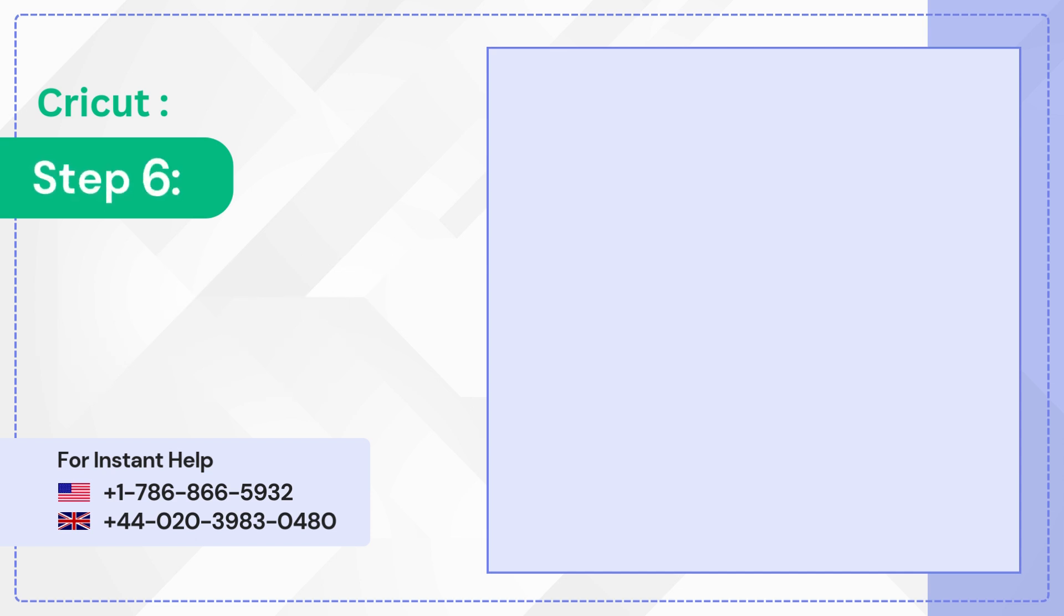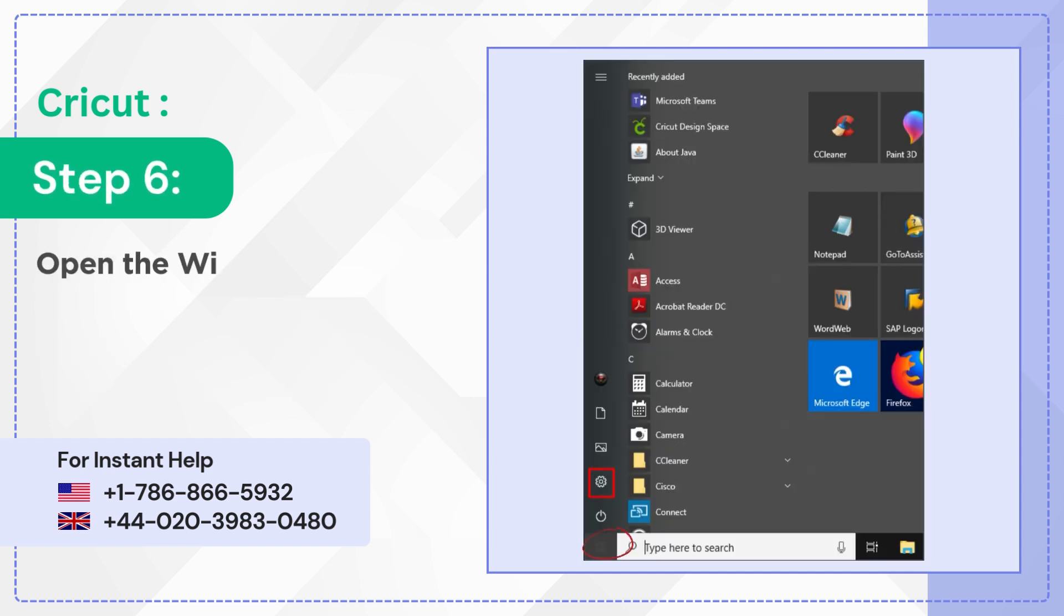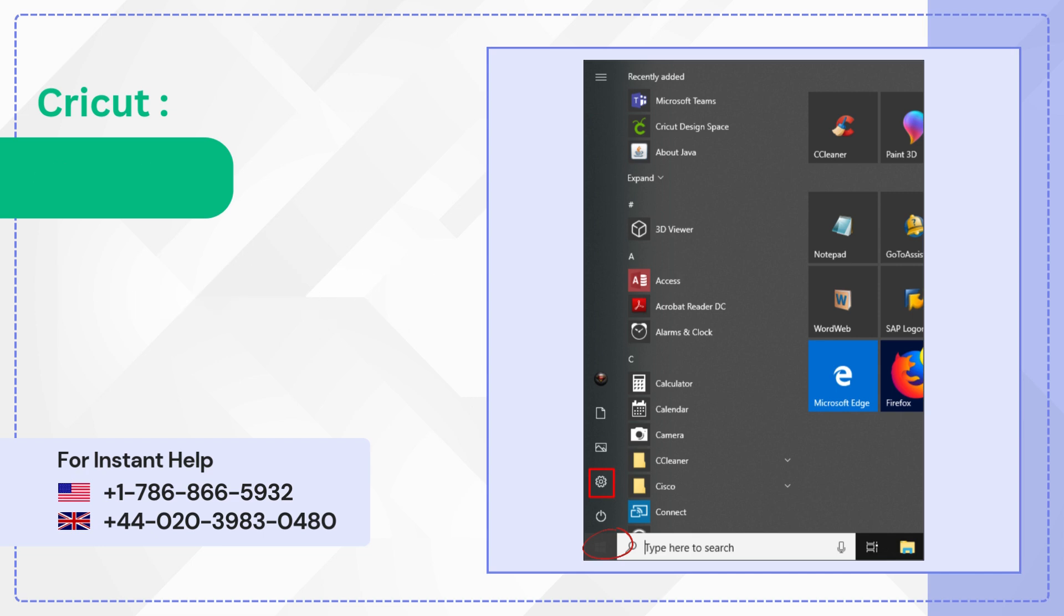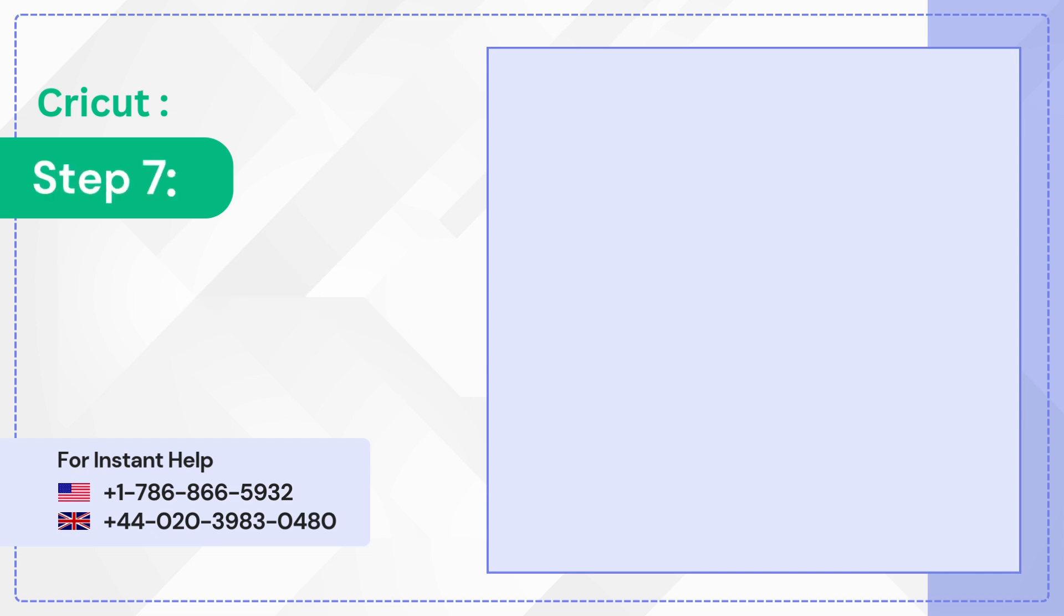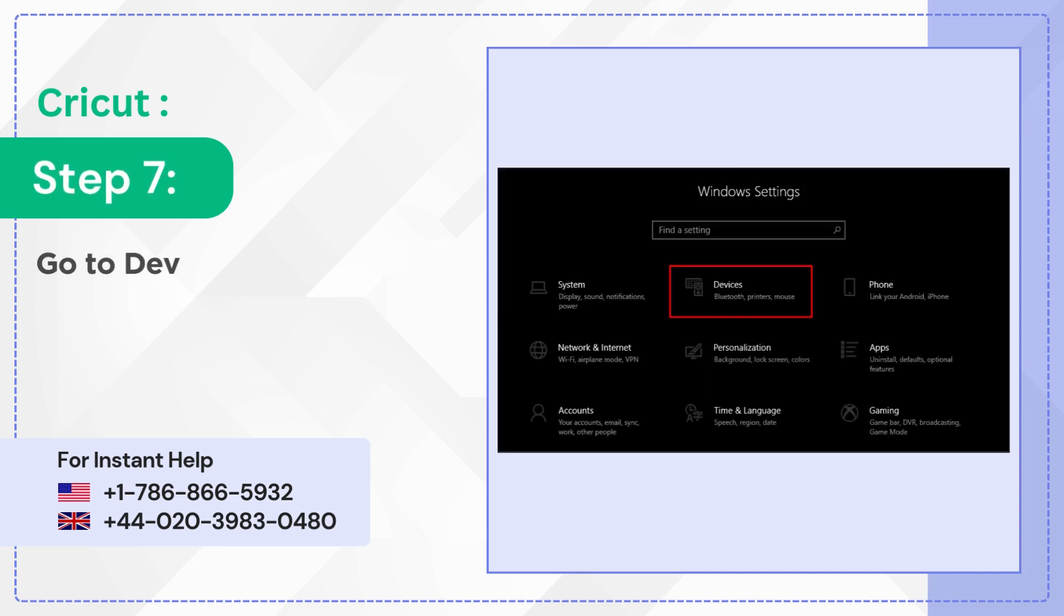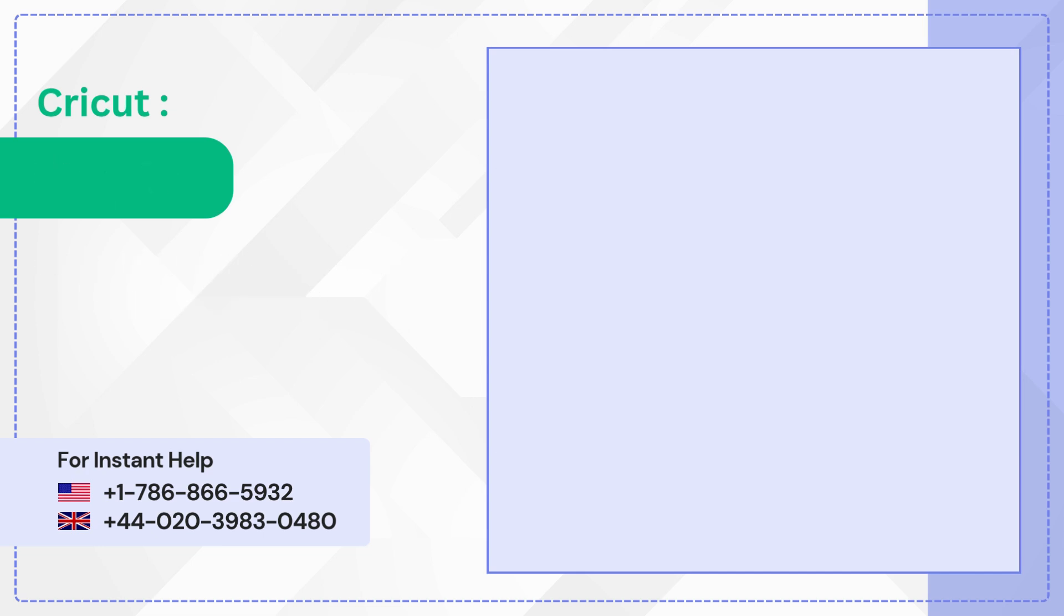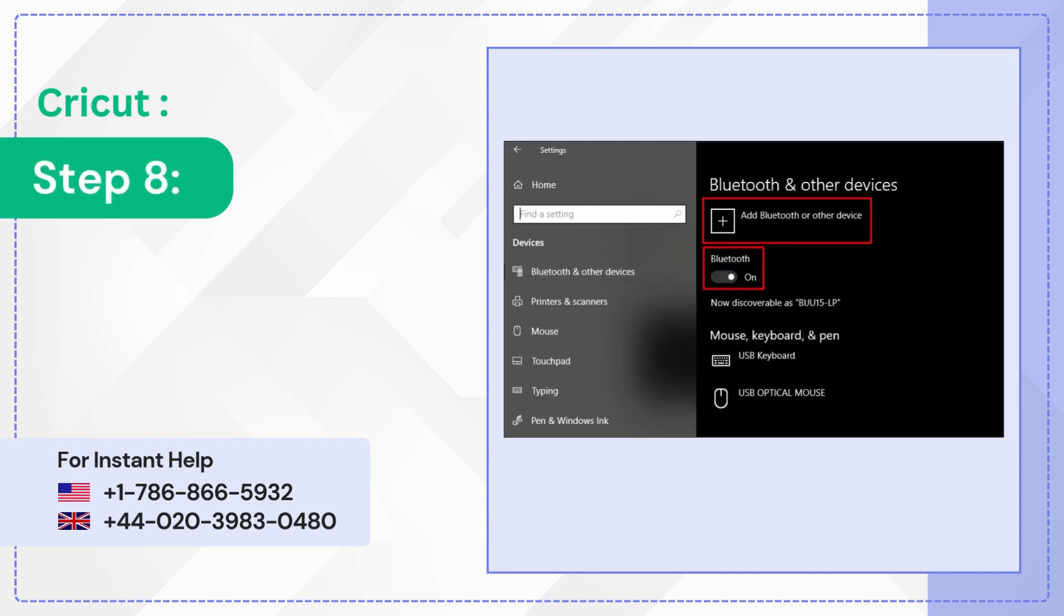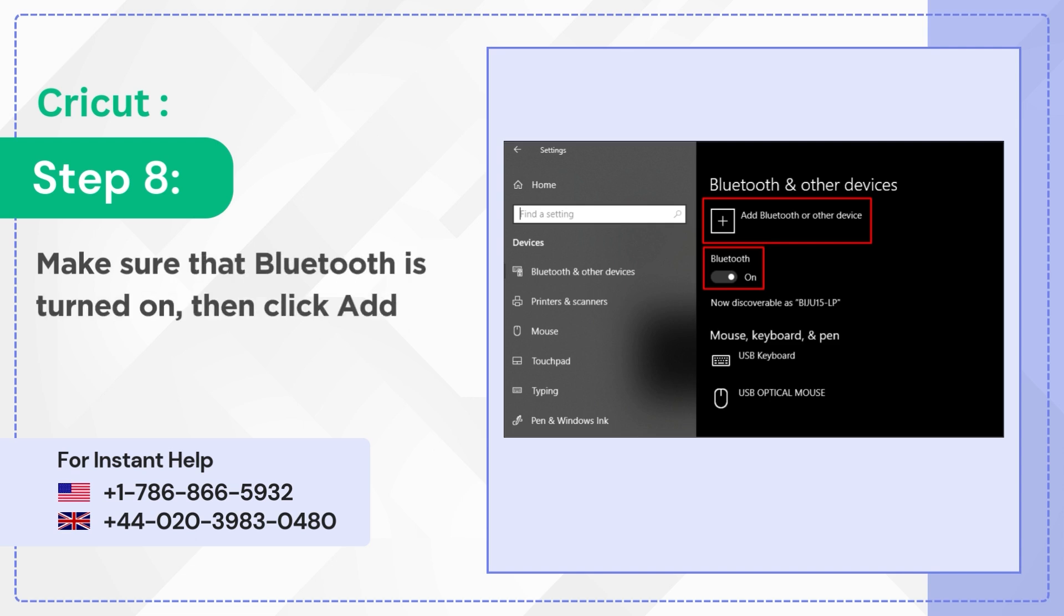Step 6: Open the Windows Start menu and select Settings again. Step 7: Go to Devices. Step 8: Make sure that Bluetooth is turned on, then click Add Bluetooth or other device.